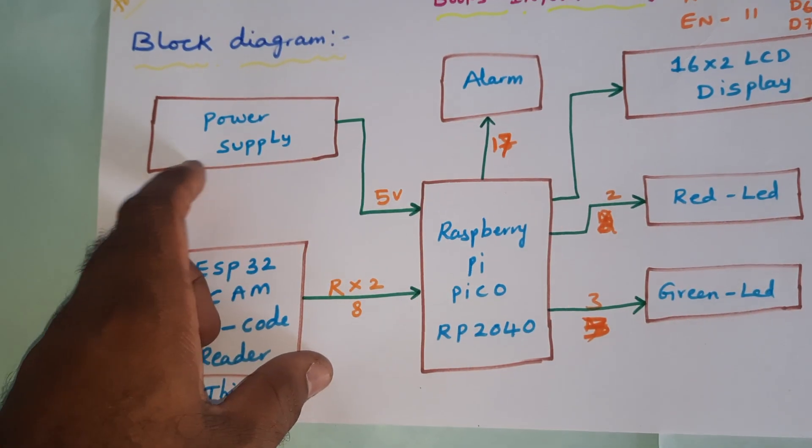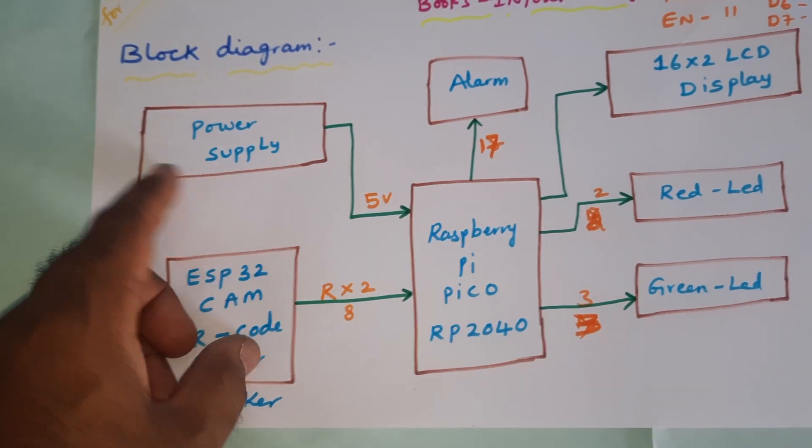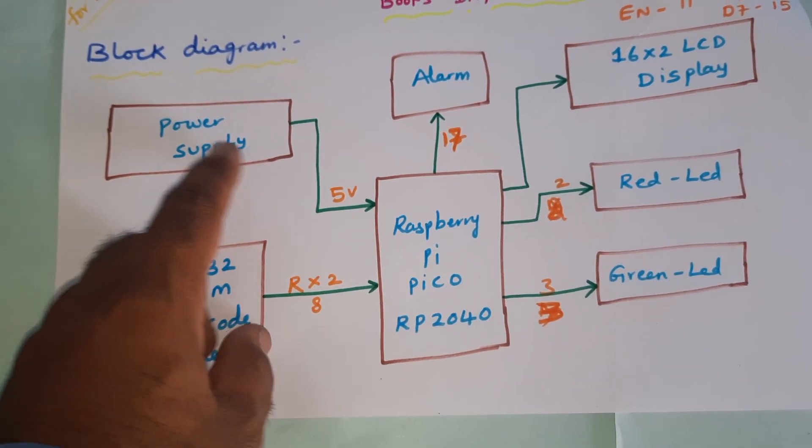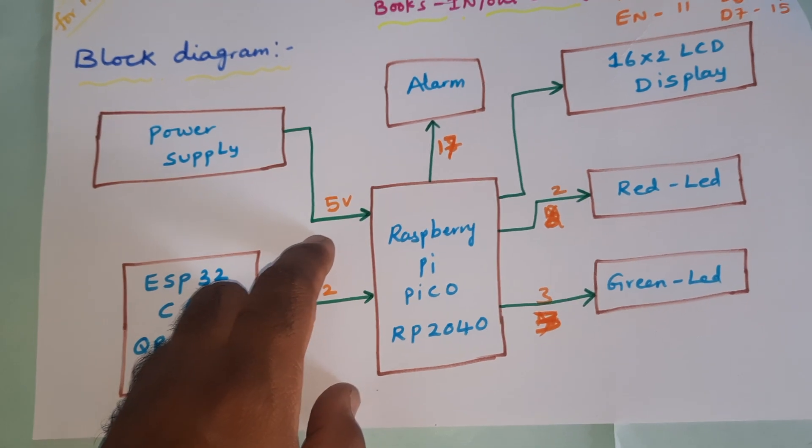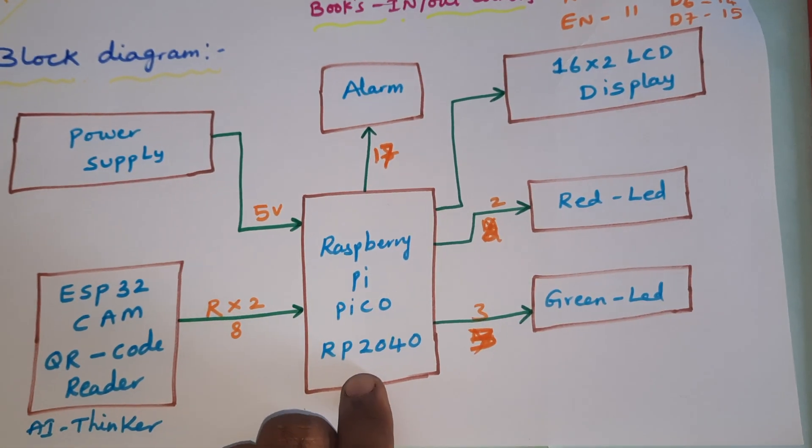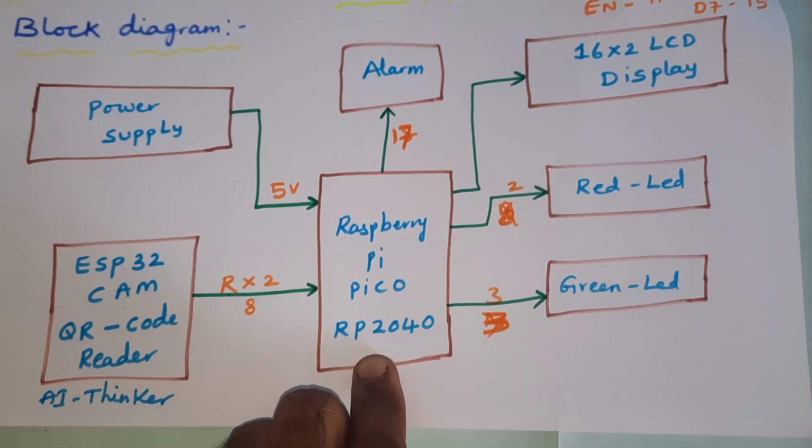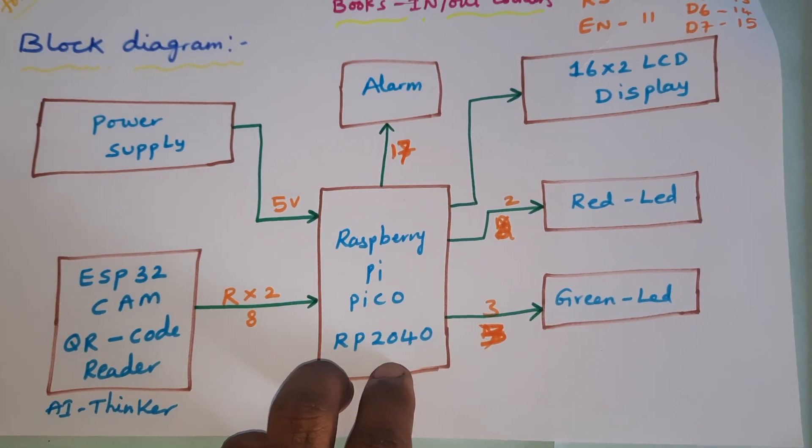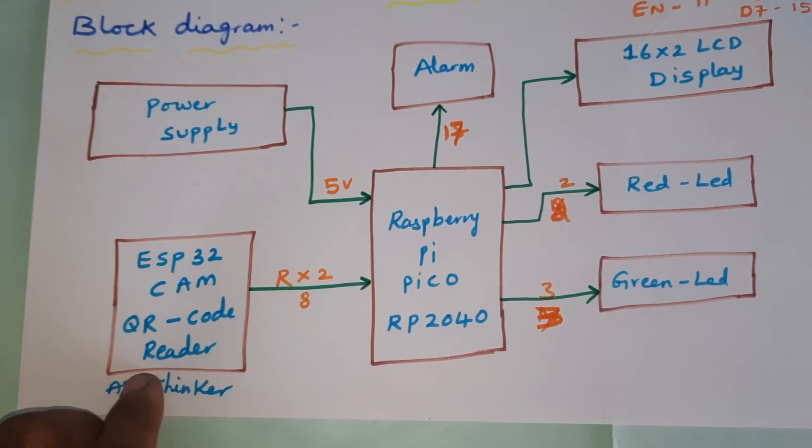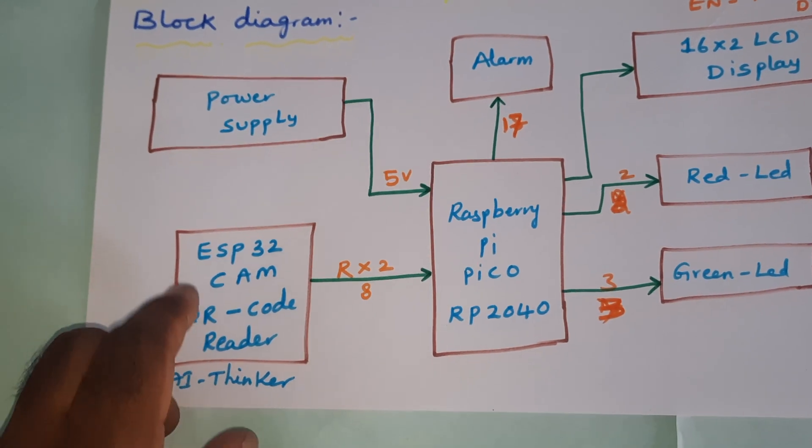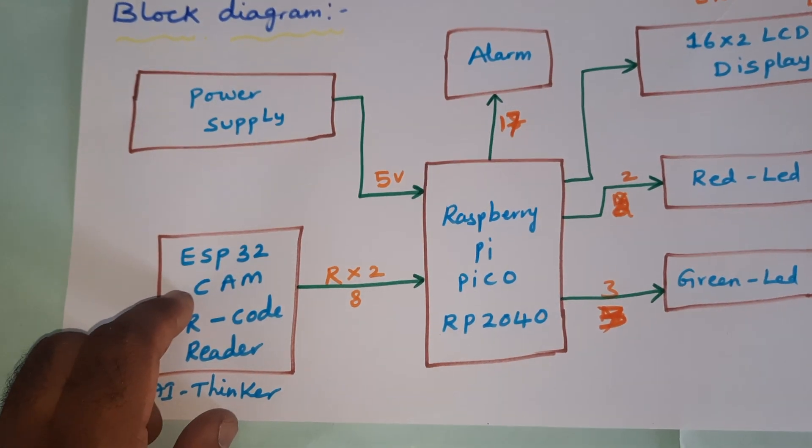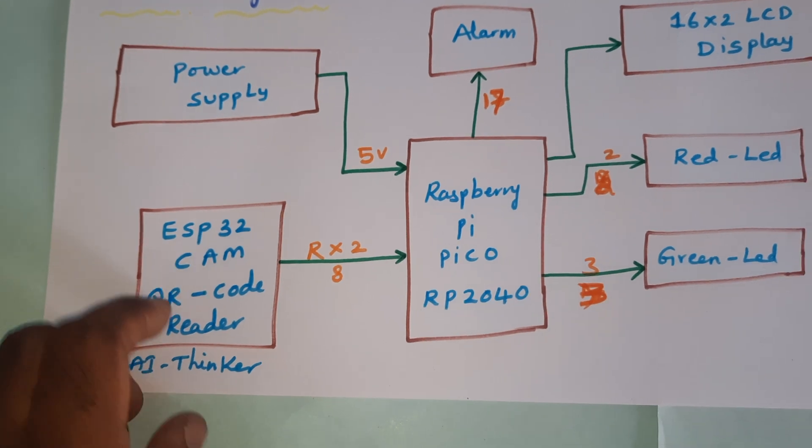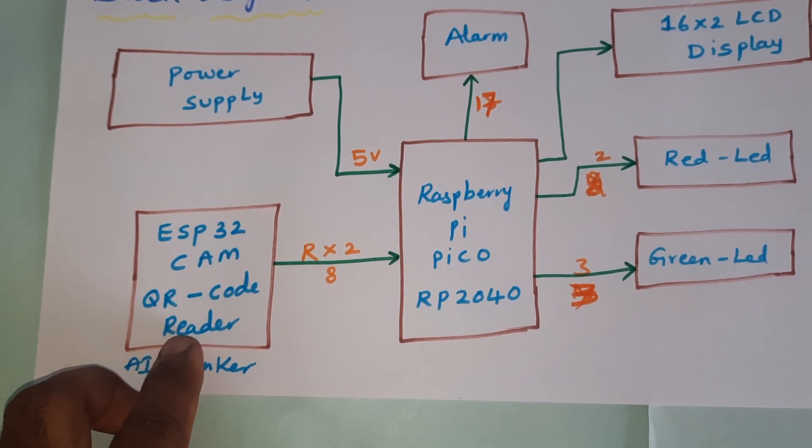We are using a zero to nine volts adapter power source which is converting into five volts pure DC output. It is connected to the Raspberry Pi Pico RP2040 board. We are using one QR code reader module, an ESP32 cam QR code reader OV2640 AI Thinker board.